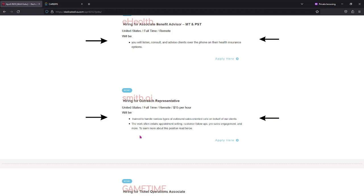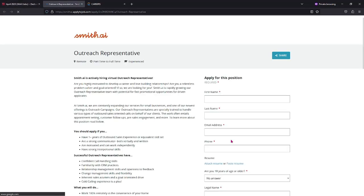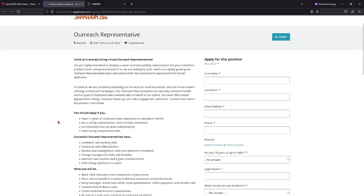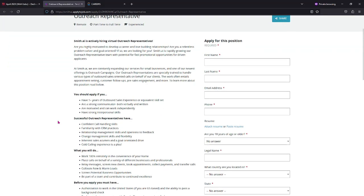It says the work often entails appointment setting, customer follow-ups, pre-sale engagements, and more. Now if you click here, it brings you over to this job posting here. So make sure you guys read over everything on this page.